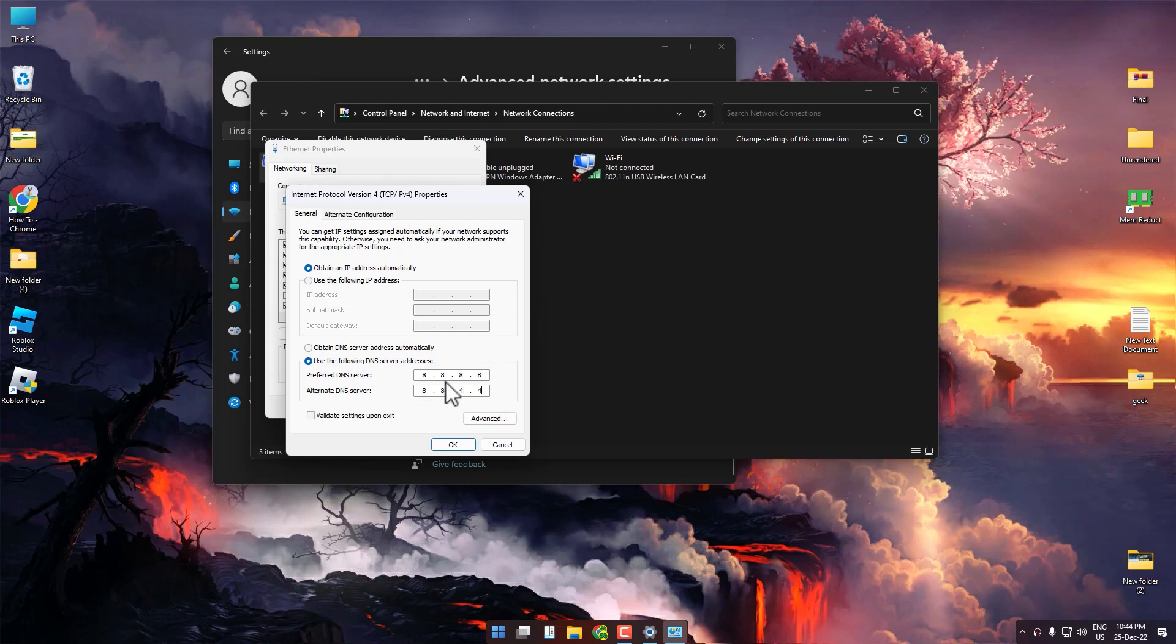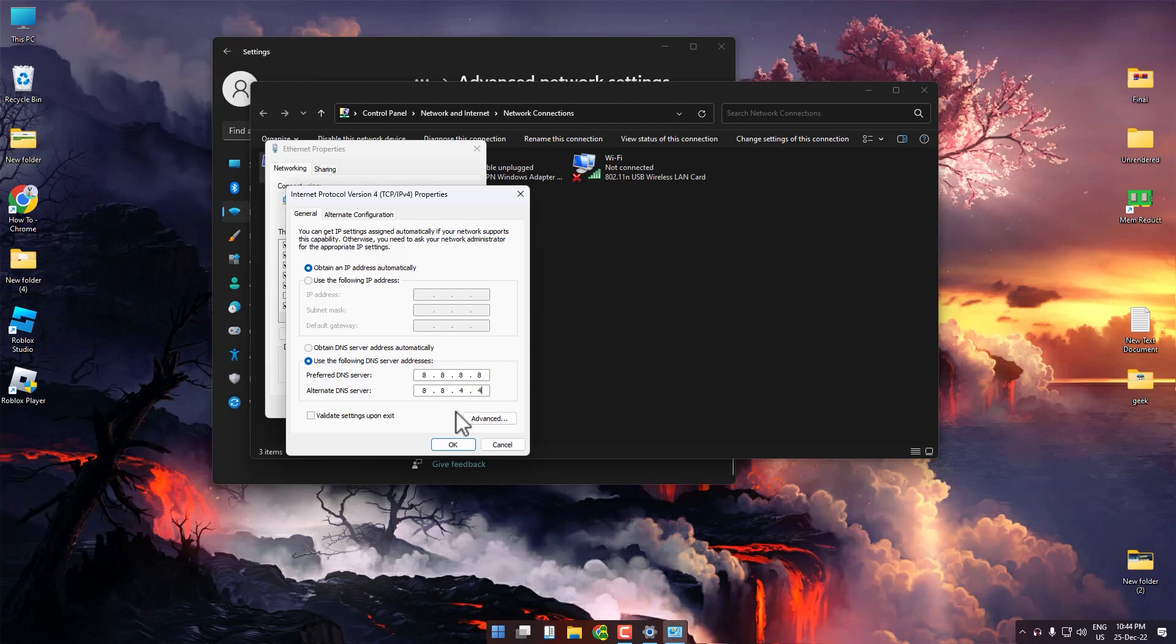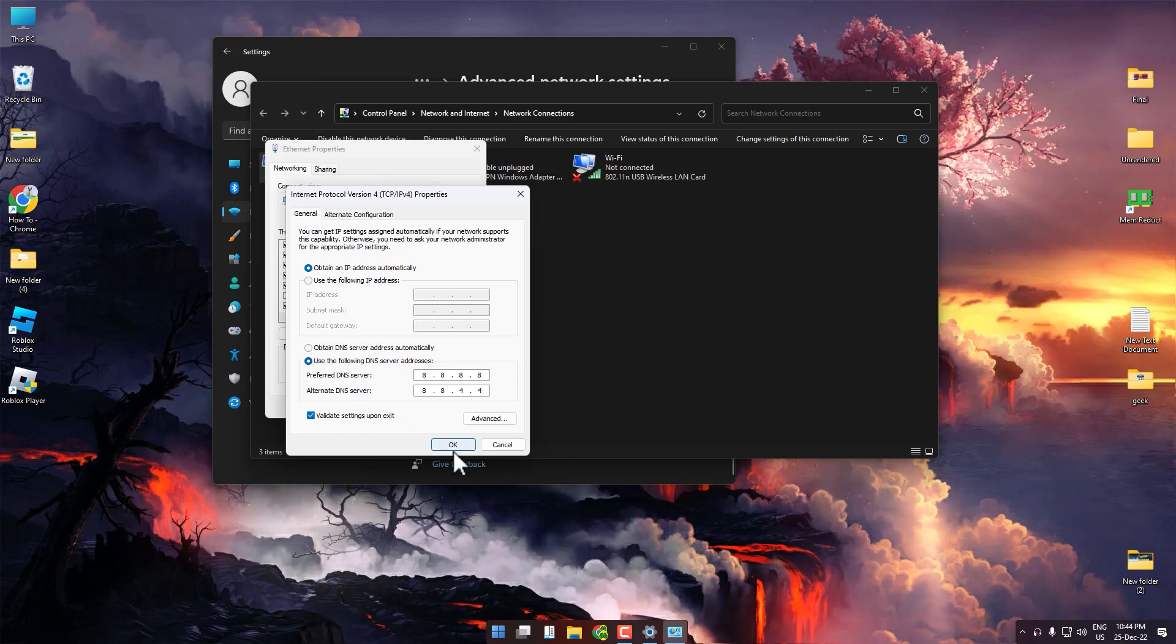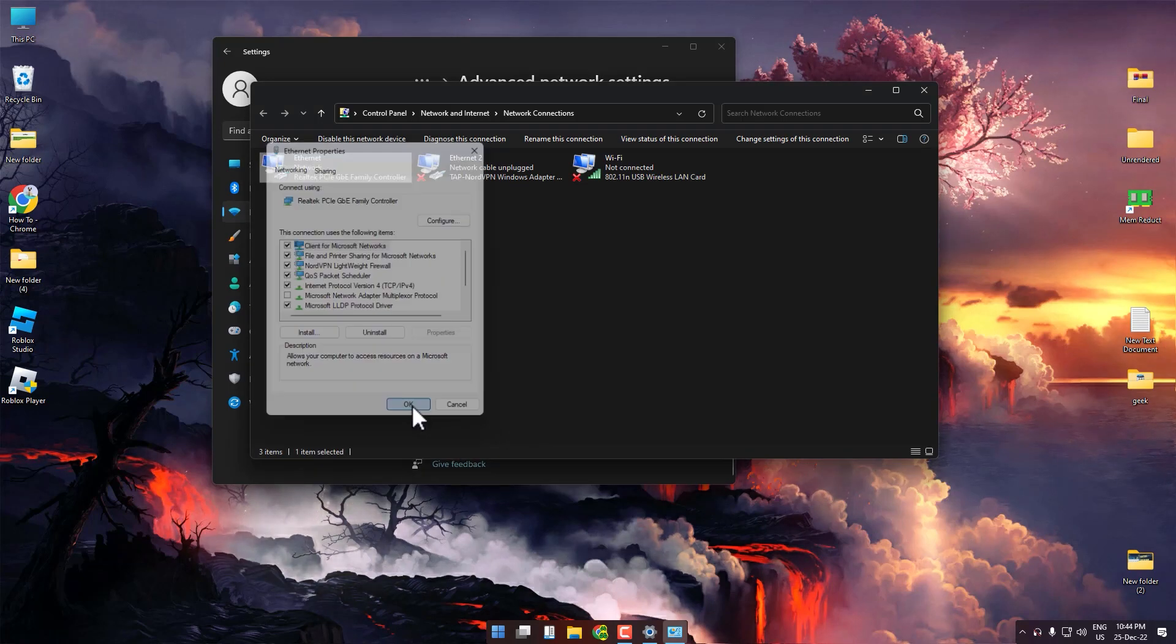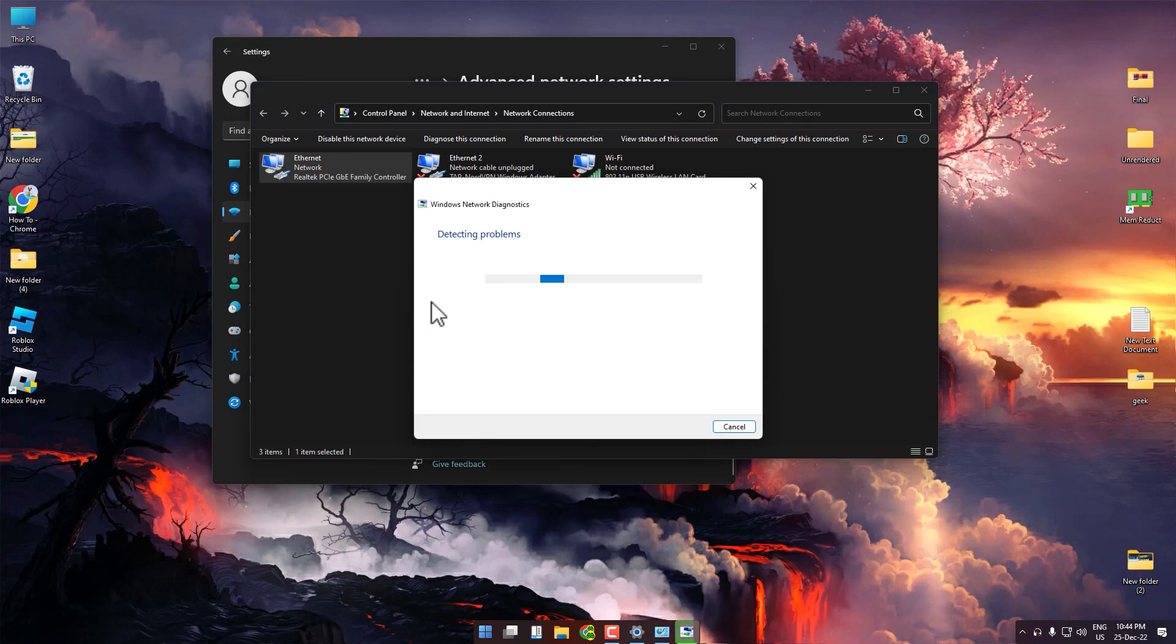Then click on Validate Settings Upon Exit, then press OK, press Close, and press OK again. Now give it a few seconds for the settings to take place.